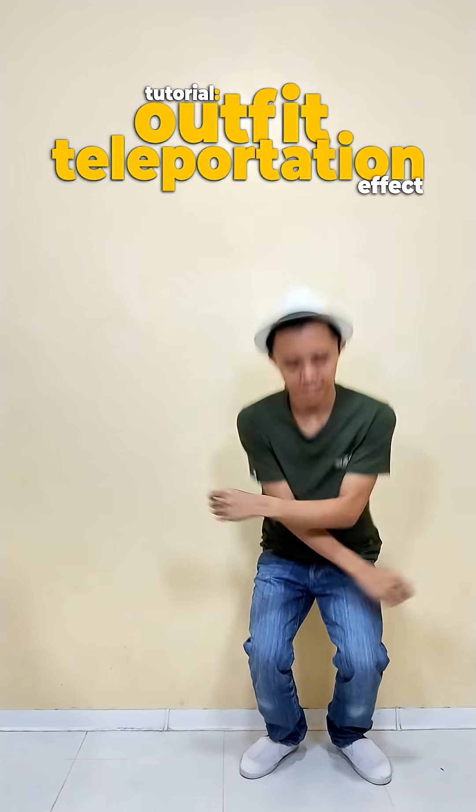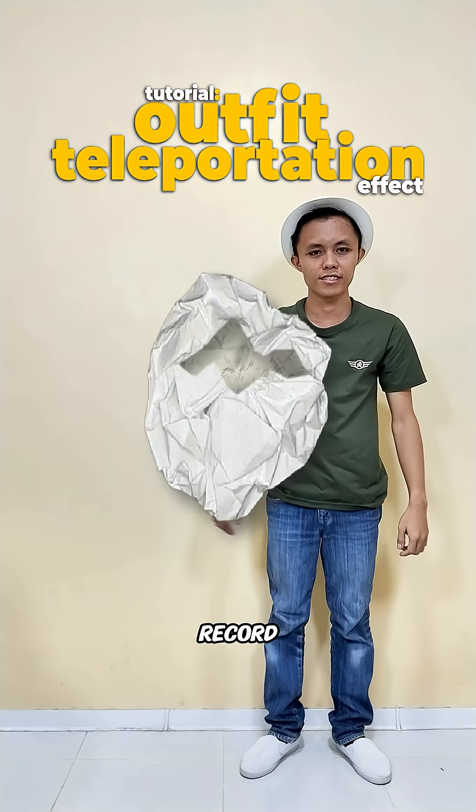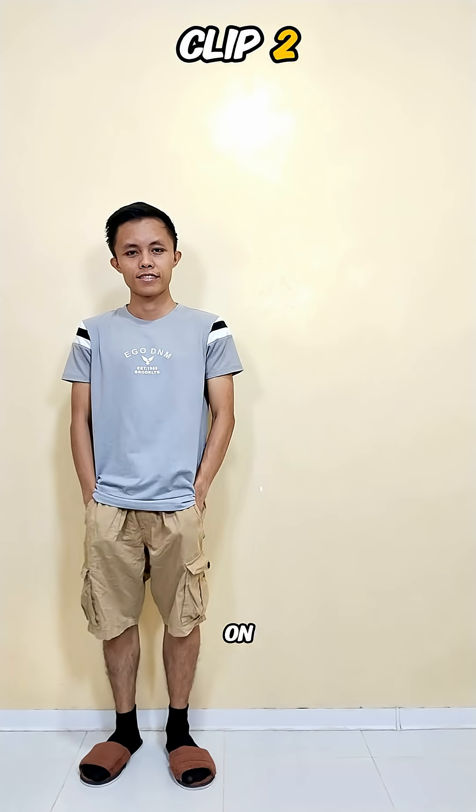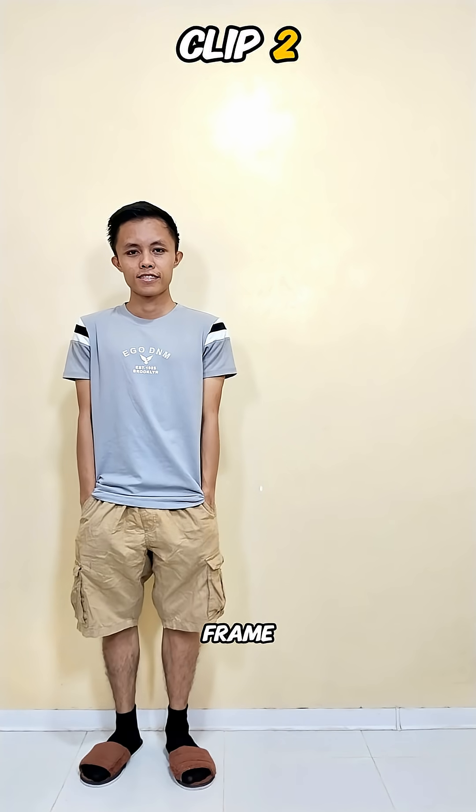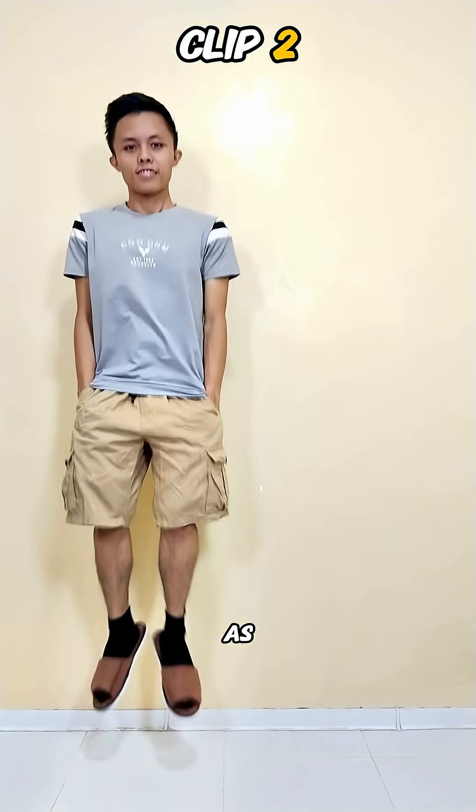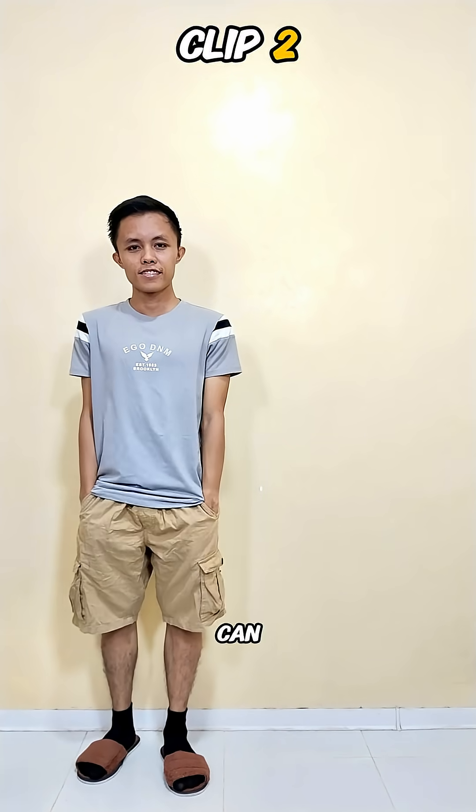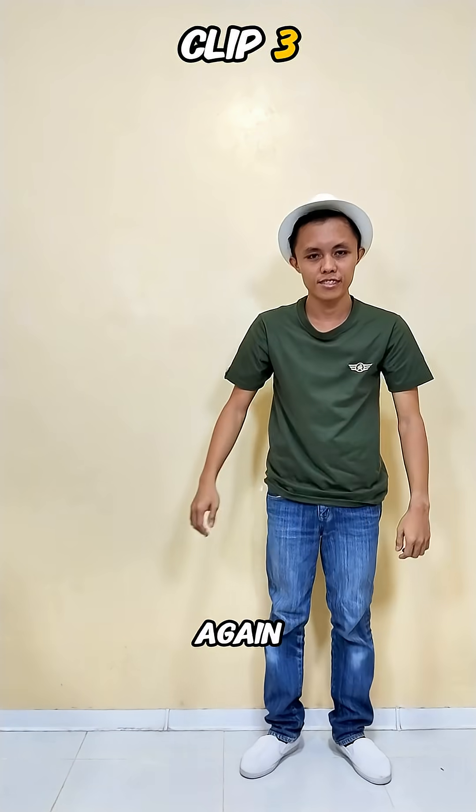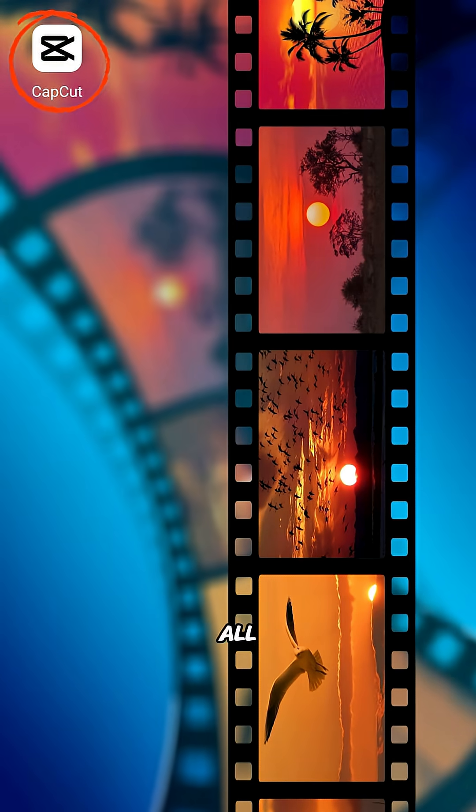How to make this: Record an empty background for at least five seconds. Stand on one side of the frame and jump as high as you can. Change outfits, stand on the opposite side, and jump again. Import all clips into CapCut.